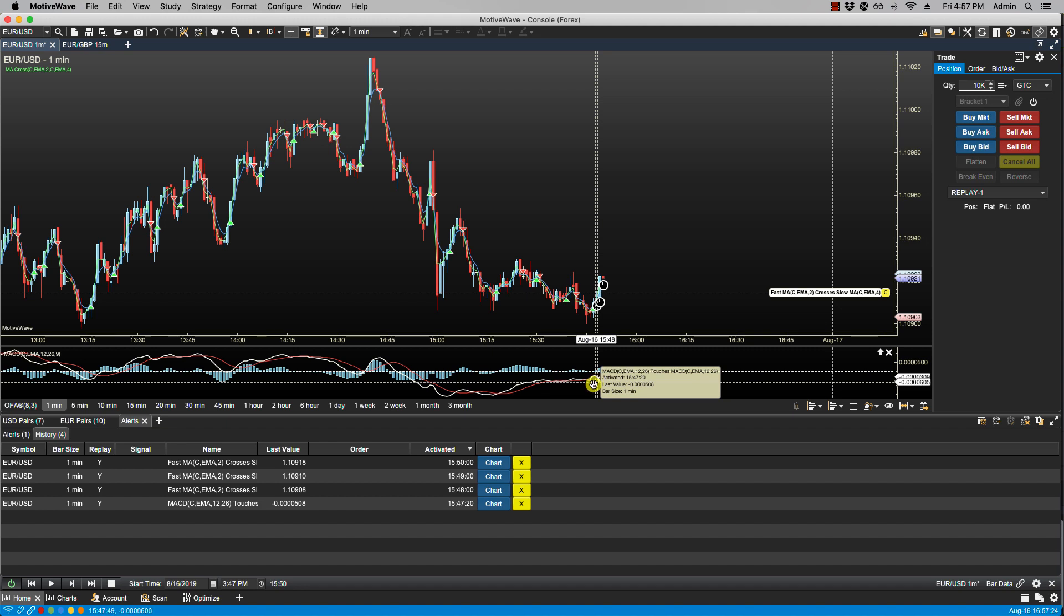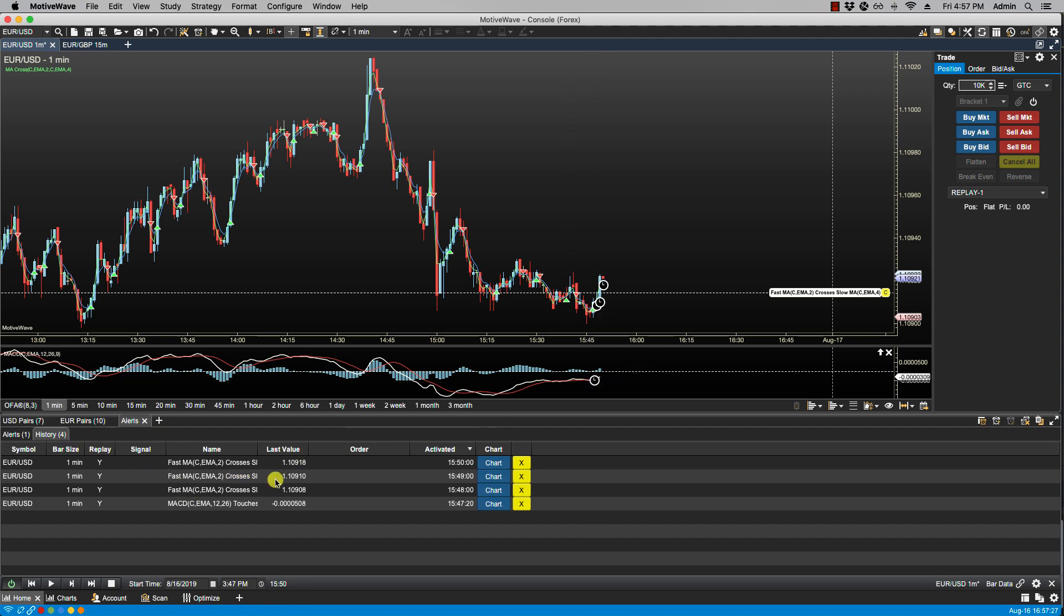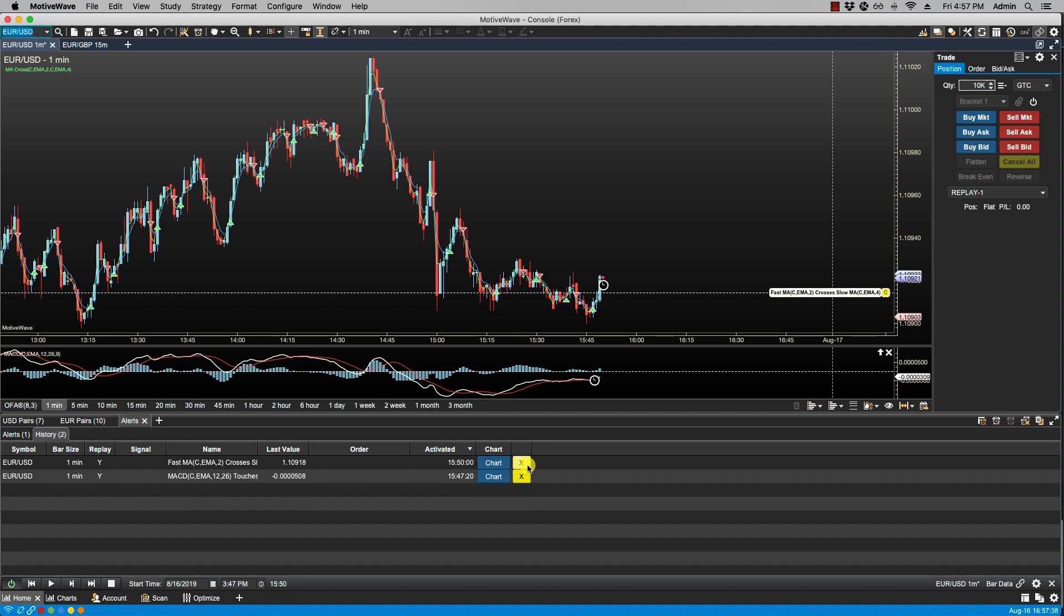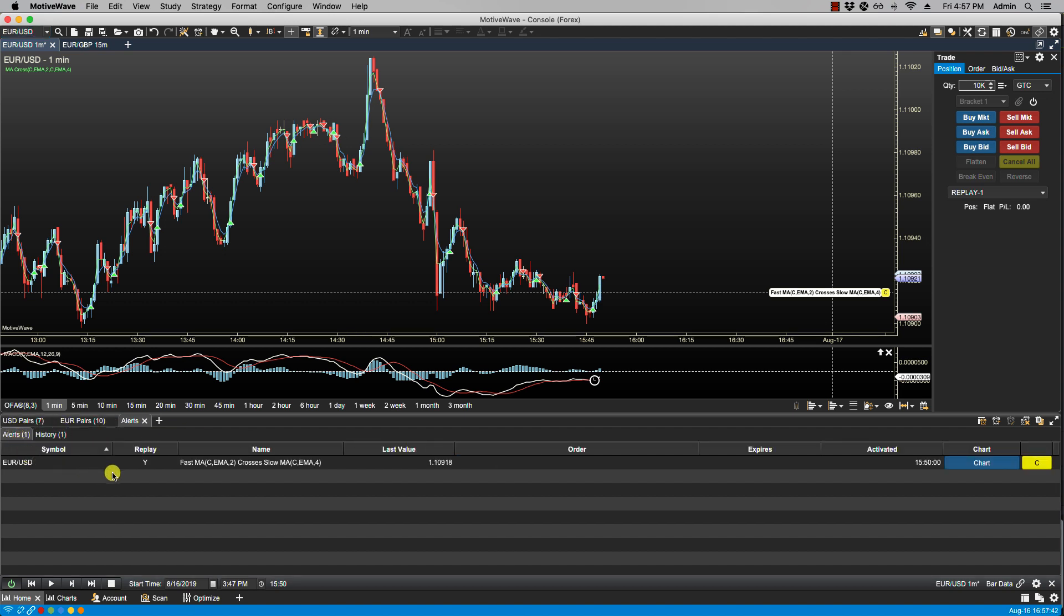So now we have the option of either clearing our history, deleting specific ones. So let's just clear the fast moving average ones because we will be getting more of those. And you will notice that the fast moving average is still listed here. And that is because trigger multiple was selected, whereas the MACD was only selected to go off once. Once it goes off once it is done.